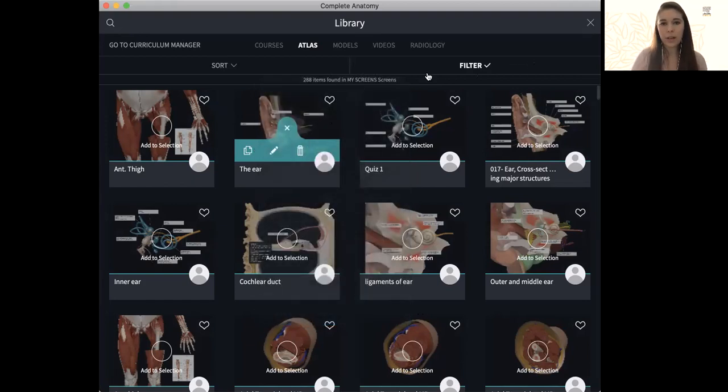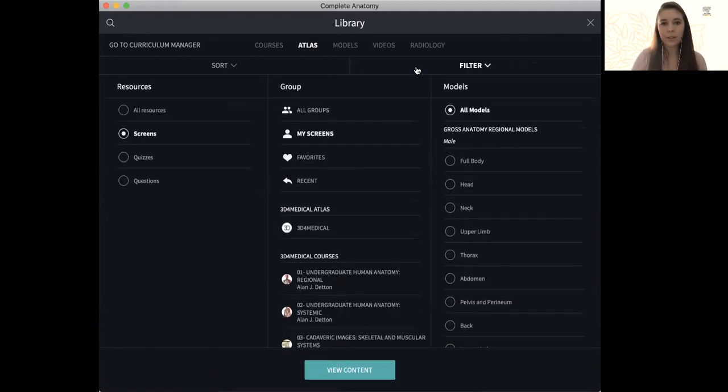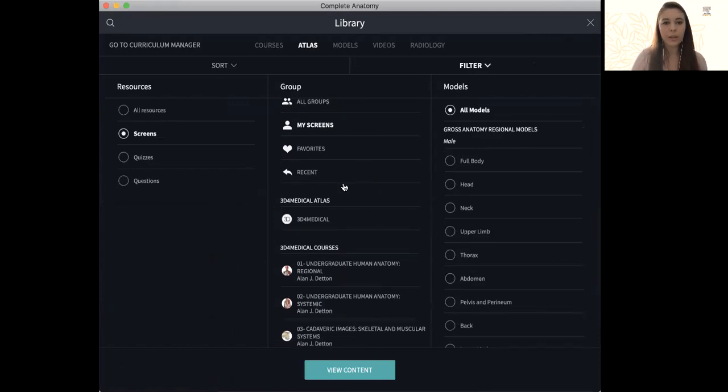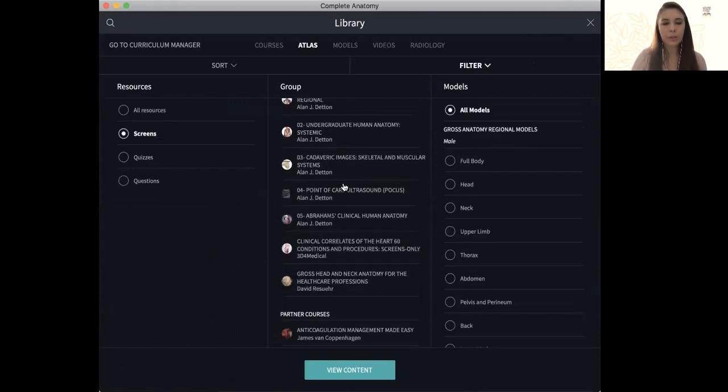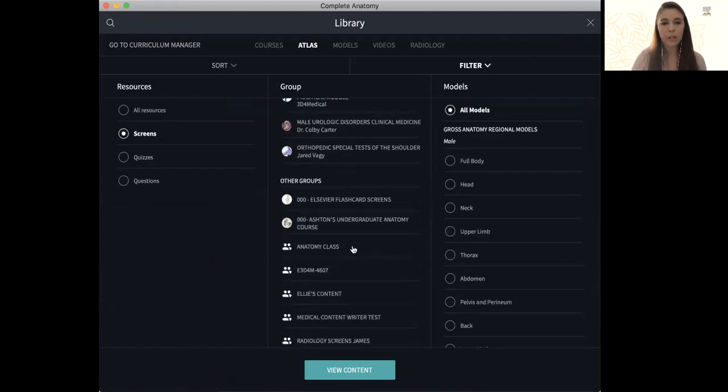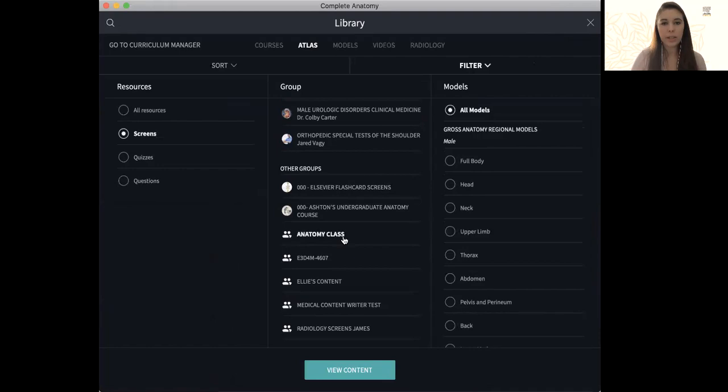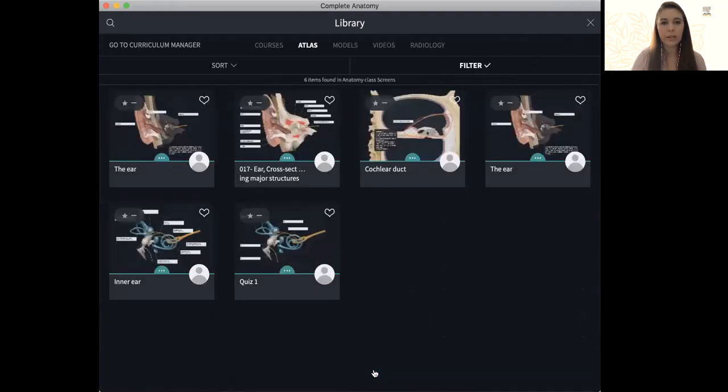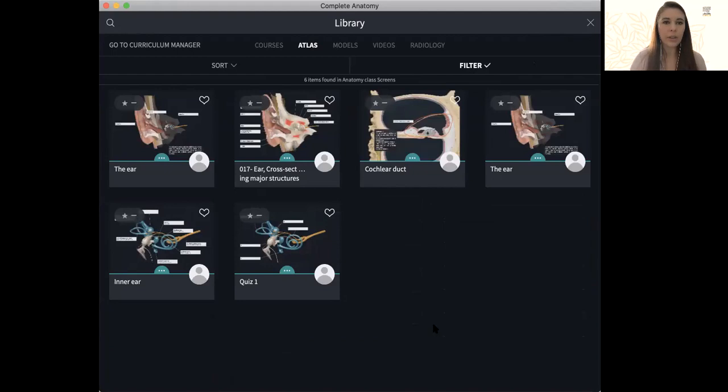So we're going to go ahead now and I'll just show you that if I scroll now to that group that I created before, the anatomy class, review content, all those screens I clicked before are now within that group.